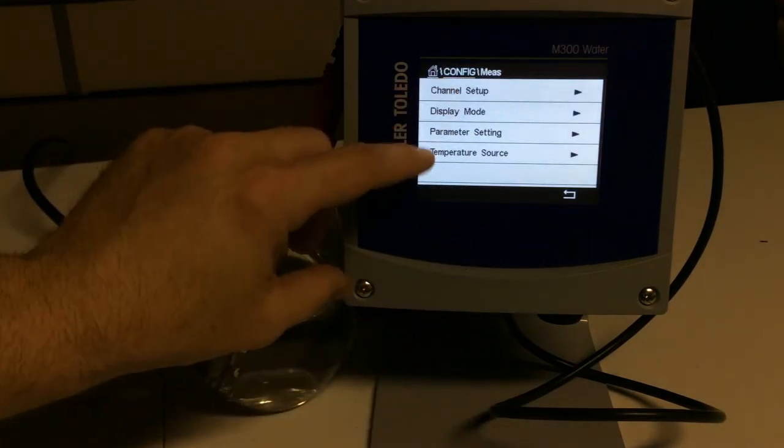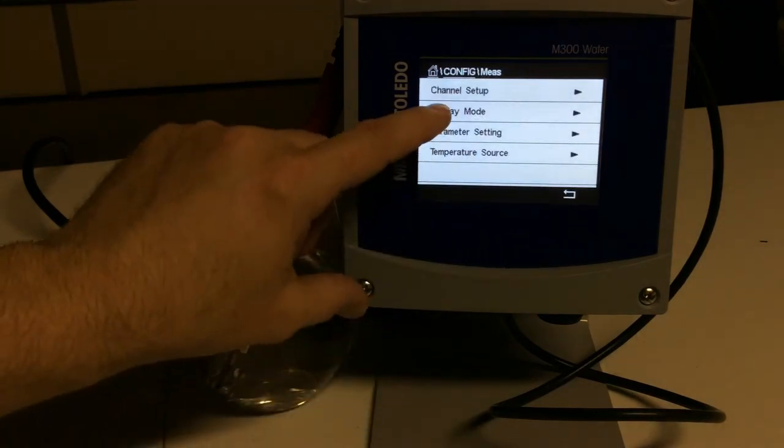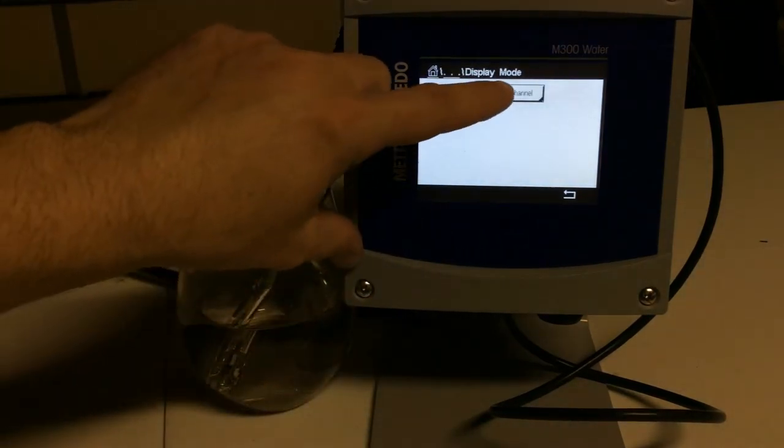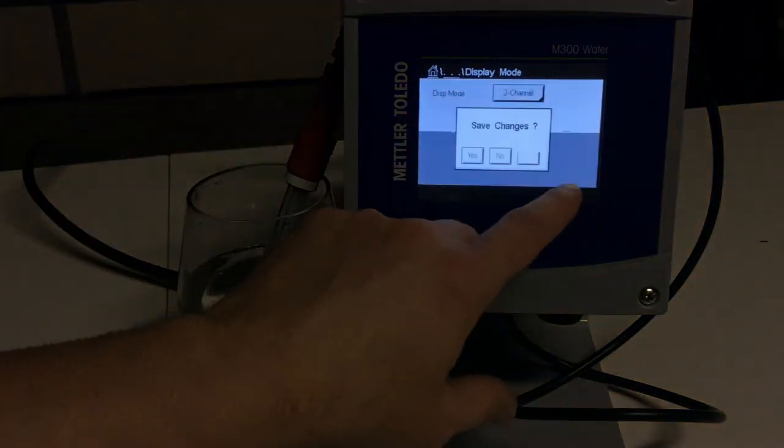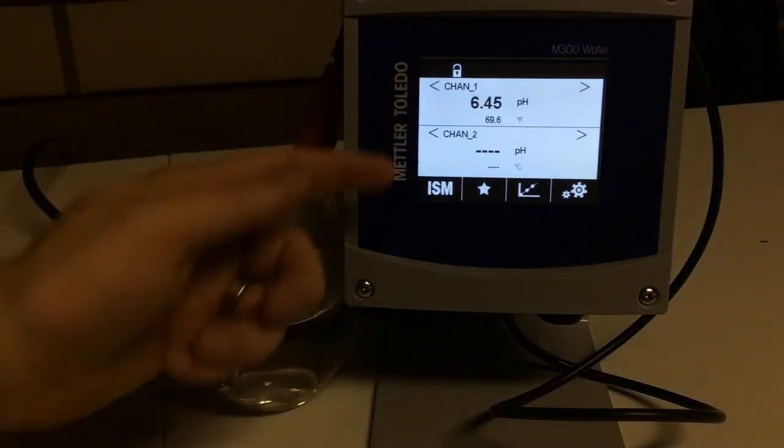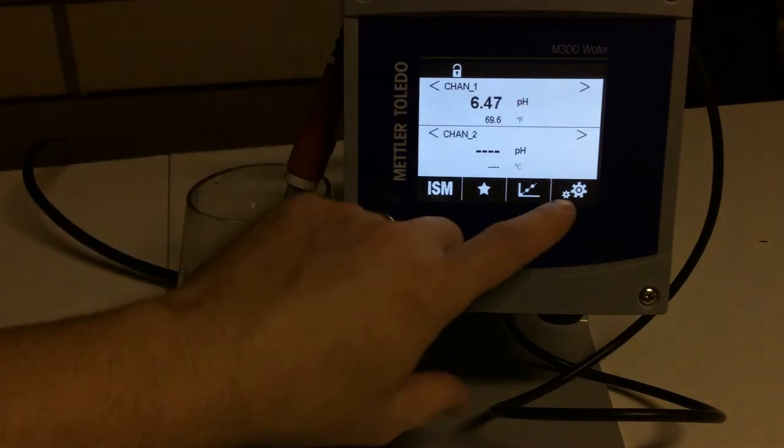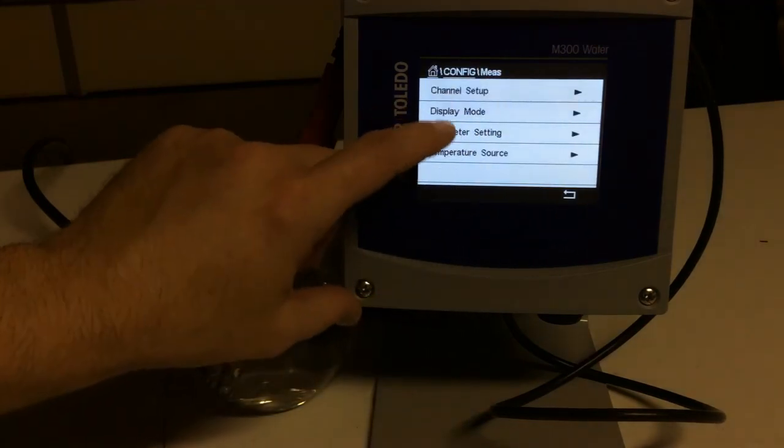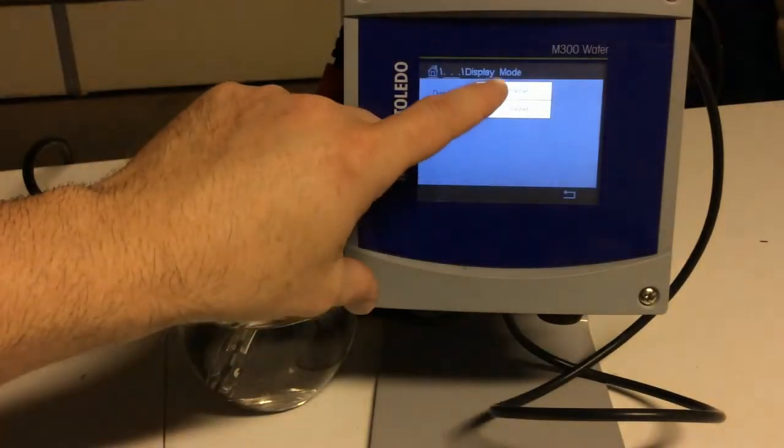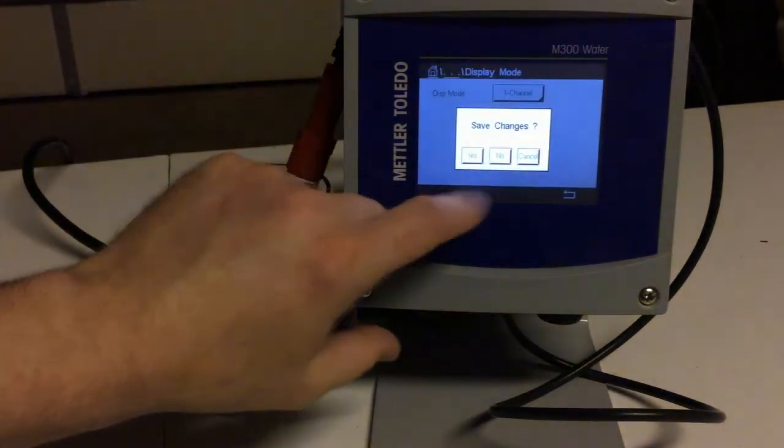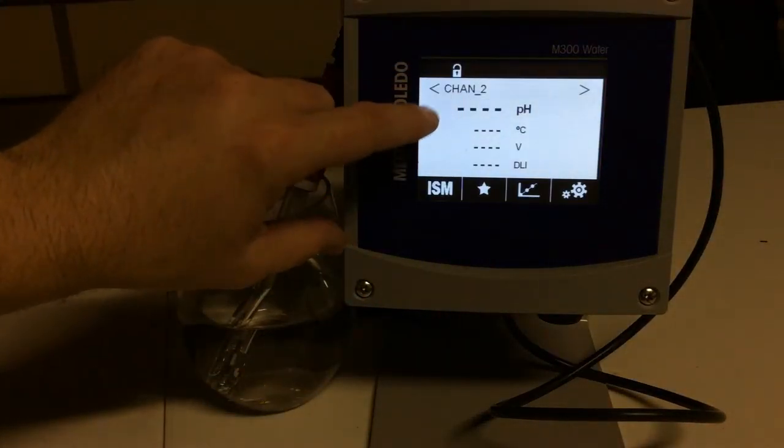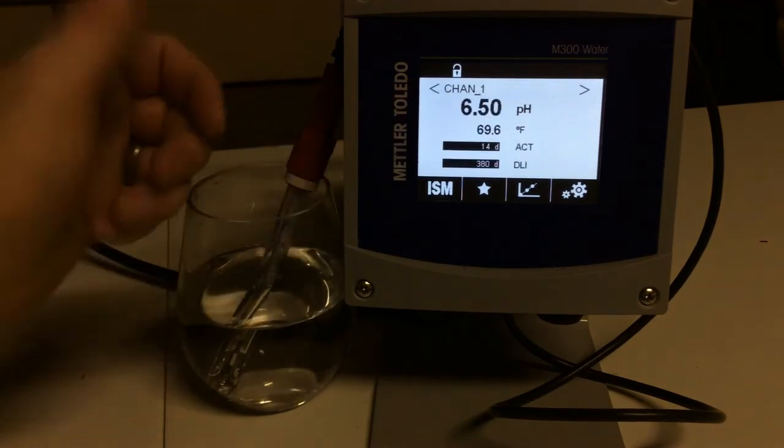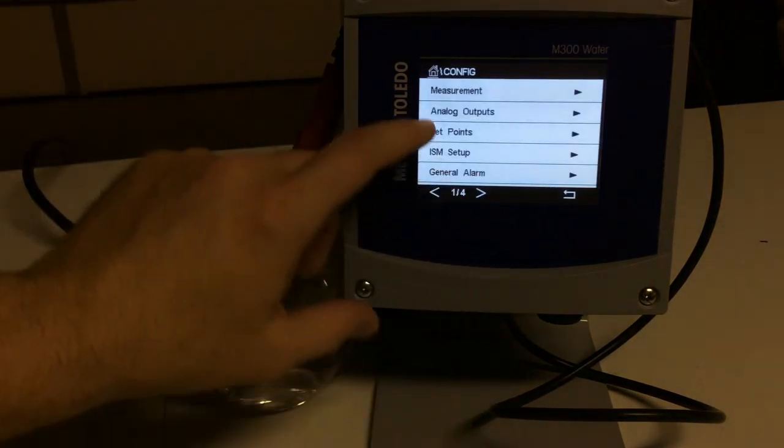So getting back to measurement, that was channel setup. So now we'll go to display mode. I have it set for one channel. If I had two channels, I can do two channels. Come here, let's save. Let's go home. And now I have a split screen that would give both of my channels at the same time. However, if you did not, if you just want to see one channel at a time, we'll save that, yes, we'll come back home. At any point, you can hit these arrow keys and go from channel one to channel two. So it's really customizable how you want to do that.